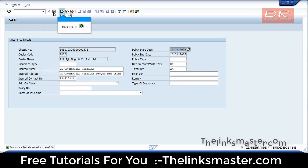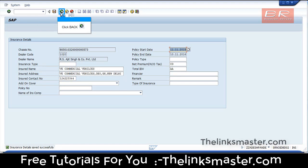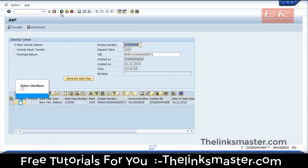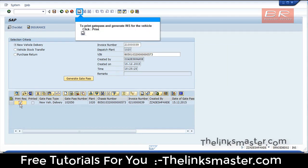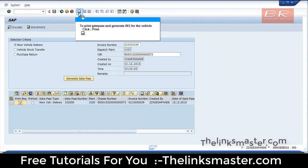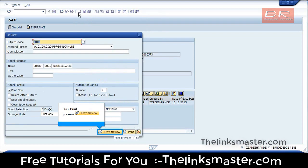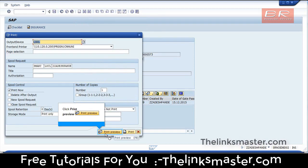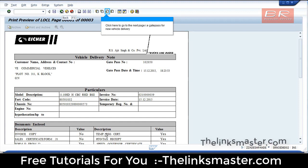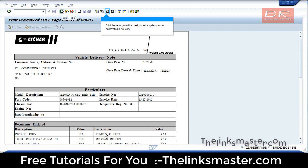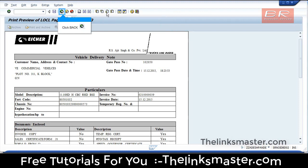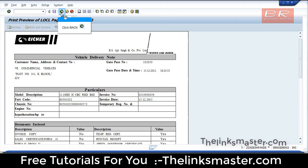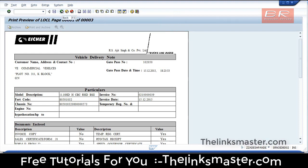Click Back. Select Checkbox. To print Gate Pass and generations for the vehicle, click Print. Click Print Preview. Click here to go to the next page — i.e., Gate Pass for New Vehicle Delivery. Click Back.